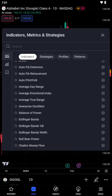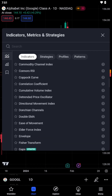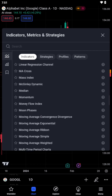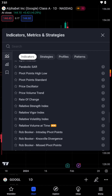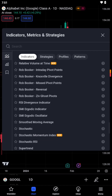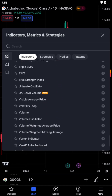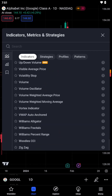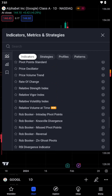Upon tapping the Indicators icon, you'll be presented with a vast library of indicators. This library encompasses various analytical tools ranging from trend indicators like moving averages to oscillators like the RSI, each designed to provide unique market insights.